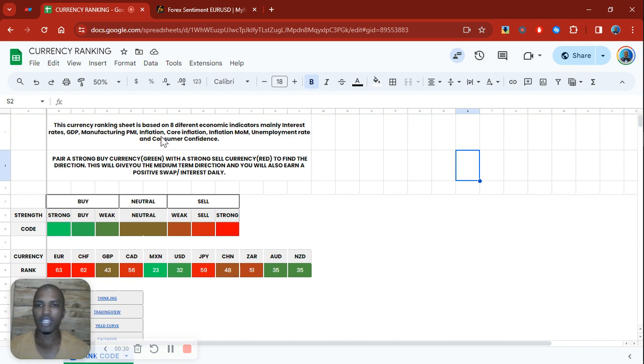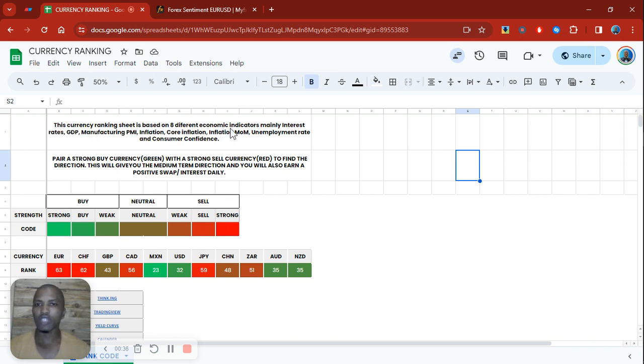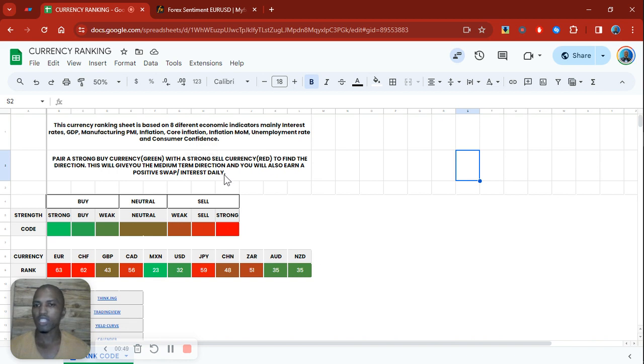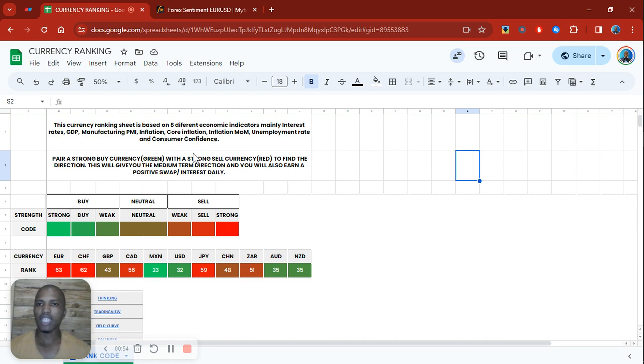This currency ranking sheet is based on eight different economic indicators, mainly interest rates, GDP, manufacturing PMI, inflation, core inflation, inflation rates month over month, unemployment rate, and lastly consumer confidence. It's based on ranking all eight of these economic indicators for the different economies.